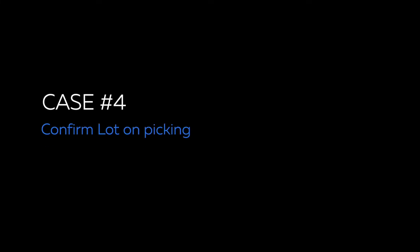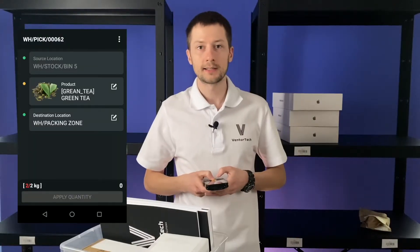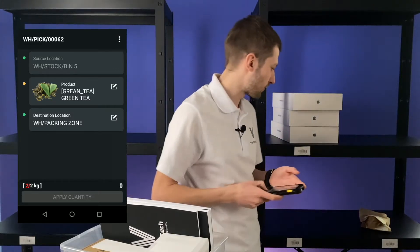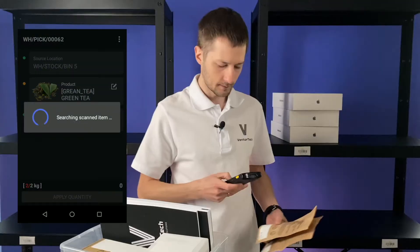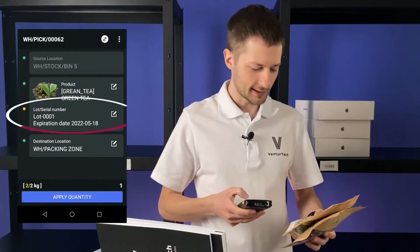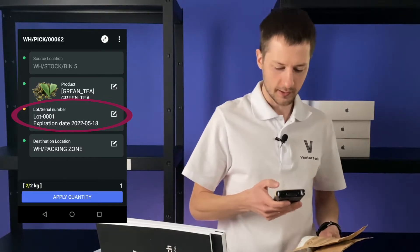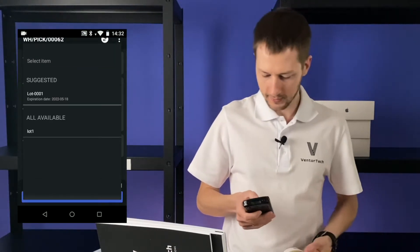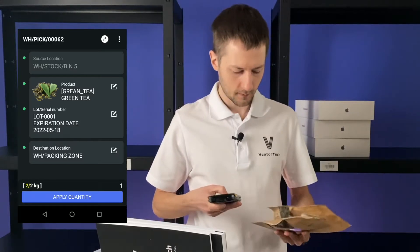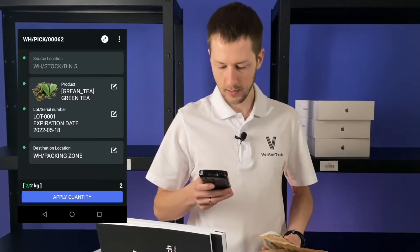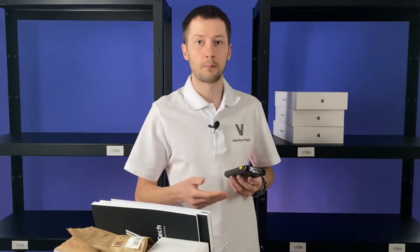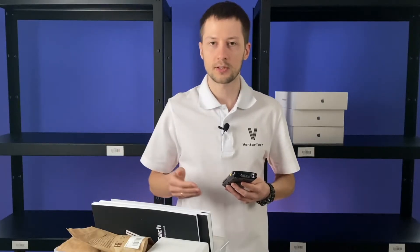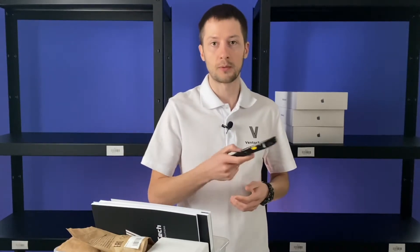You can find more about picking and reservation strategy in the description. Let's pick the next product — we need to go to bin 5 and take two kilos of green tea. The application says that I need to take lot 0001. Yes, it's this lot — confirm it and apply quantity. By the way, if you have printed lot numbers on your packages, you can change the setting in the app and confirm it by scanning.